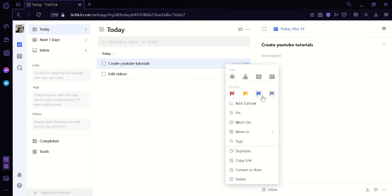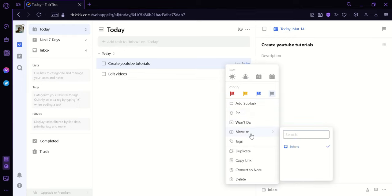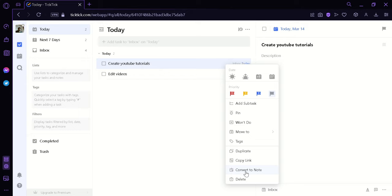Blue and then none. We could also click on add subtasks, we can pin it, we can click on won't do, we could move it to a different area, we could add task, we could duplicate it, copy the link, convert to note, or we can delete this task.